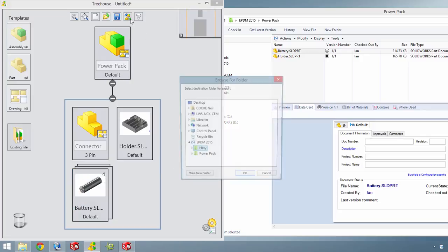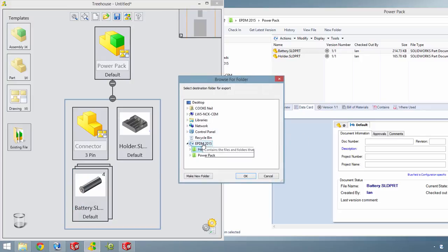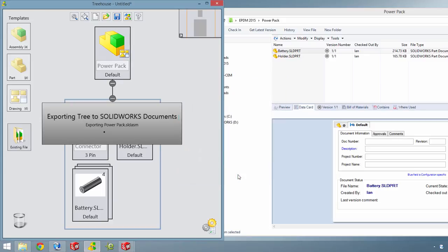Once your structure is complete or partially complete, you can export the tree to make a SOLIDWORKS assembly with all the parts, sub-assemblies and drawings that make up your design.